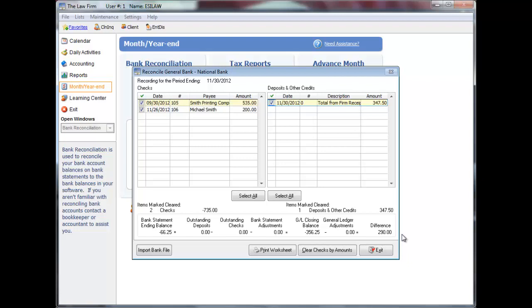If these totals do not match, the difference will display. You can also clear checks by using clear checks by amounts.